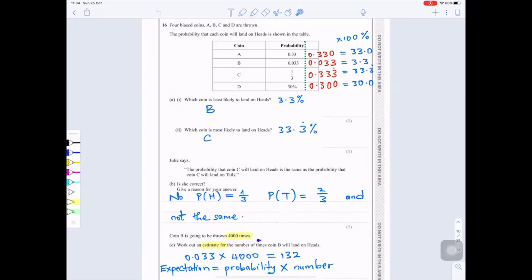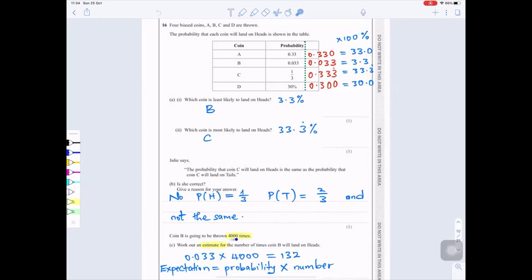Coin B is thrown 4000 times. Work out an estimate for the number of times it will land on heads. Use: expected frequency = probability × number of throws. Probability for B is 0.033, so 4000 × 0.033 = 132. The estimated number of times coin B will land on heads is 132.